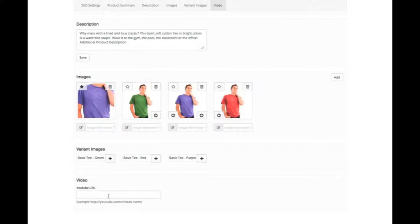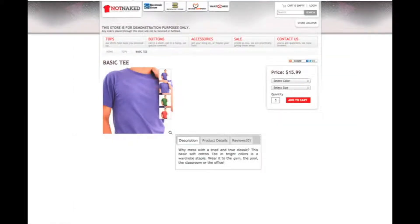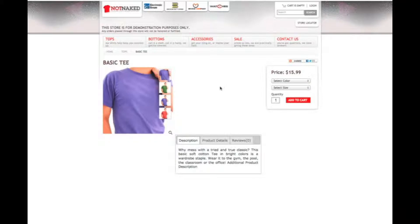Finally, we can add a YouTube video. Let's go back and look at the page with the edits we've made. Here's the page — let's go ahead and refresh. Here you can see this is another primary image, and here's the additional product information.